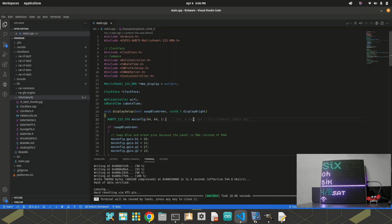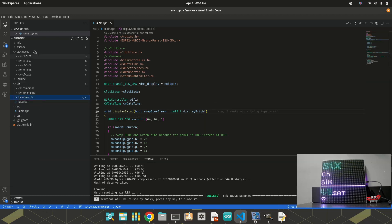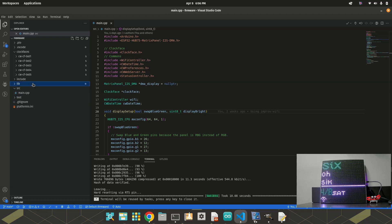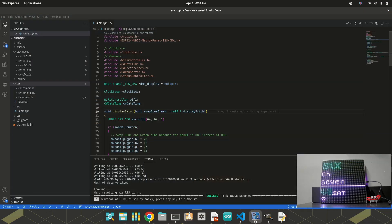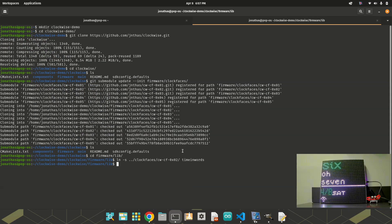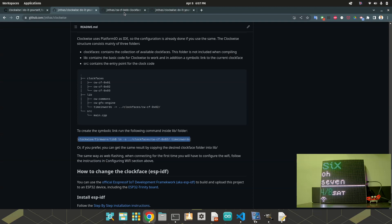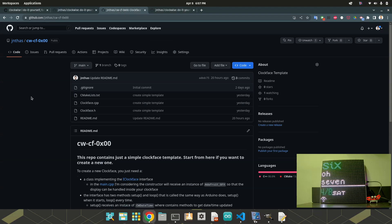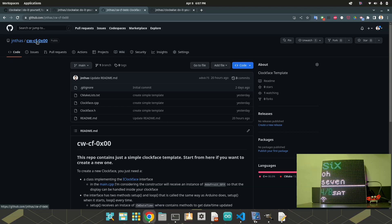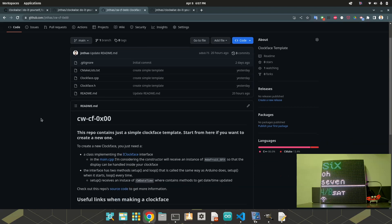Alright. That's it. That's it for the basic of the clockwise structure. So, now I will remove the symbolic link. I have a repository that I just created. That's called CWCF0. That's the template for the clock faces. This clock face actually is not a clock face. It's just a template for creating new ones.